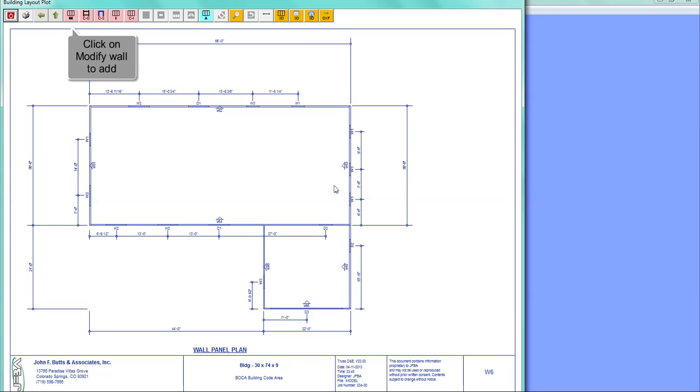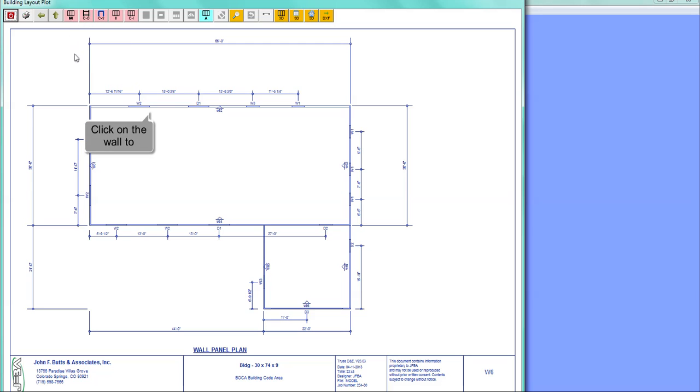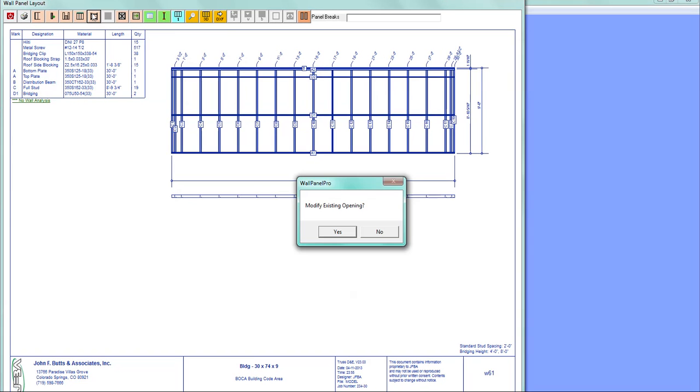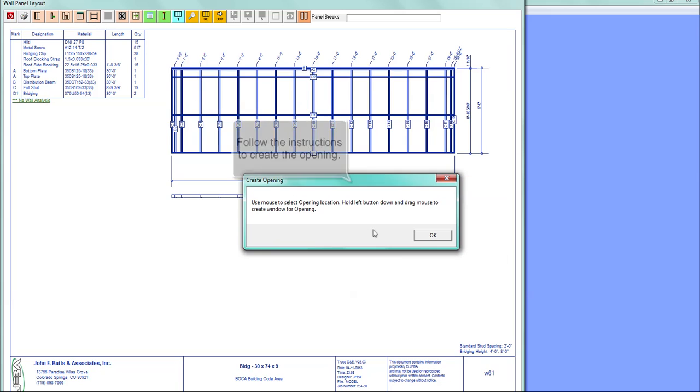Click on modify wall to add openings. Click on the wall you want to modify. In the wall panel layout screen, click on the wall openings button to add a window or a door. Select no to create a new opening. Follow the instructions to create the opening.